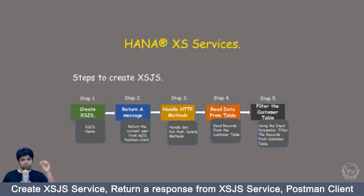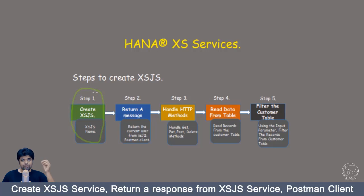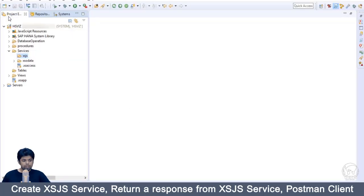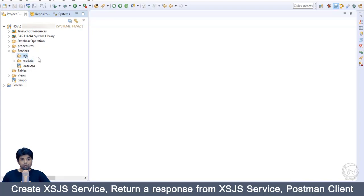Let's start from step one in creating an XSJS service. Head over to HANA Studio, open your project explorer tab, and expand your project folder. Within that folder, create subfolders like XSJS and XSO data. In the XSJS folder, we are going to create our XSJS service.